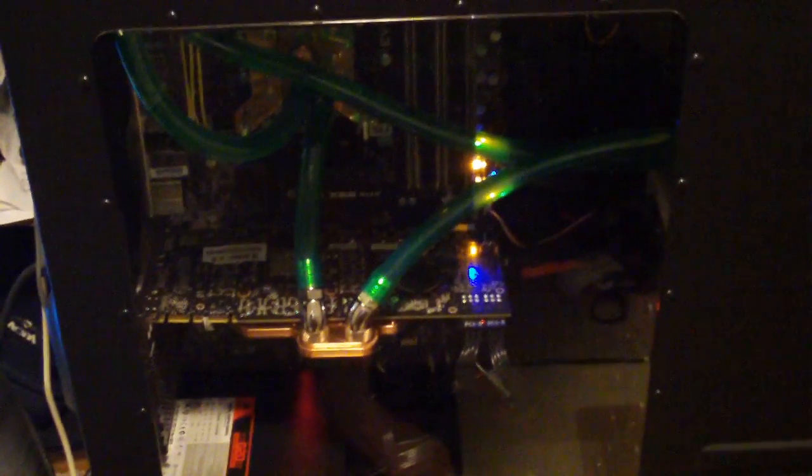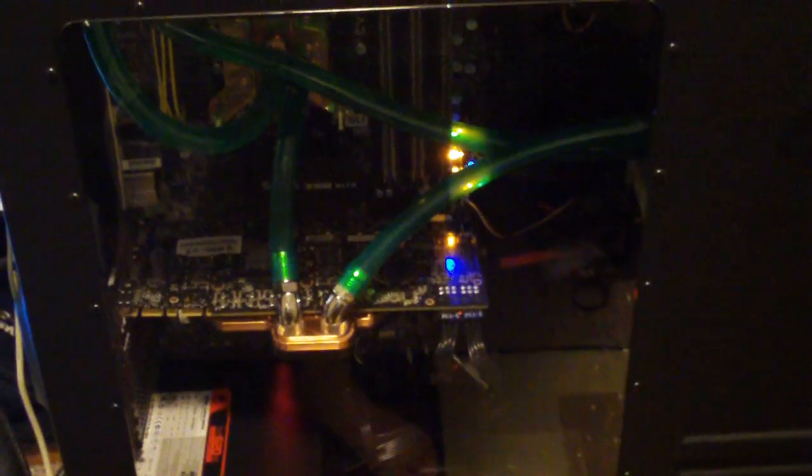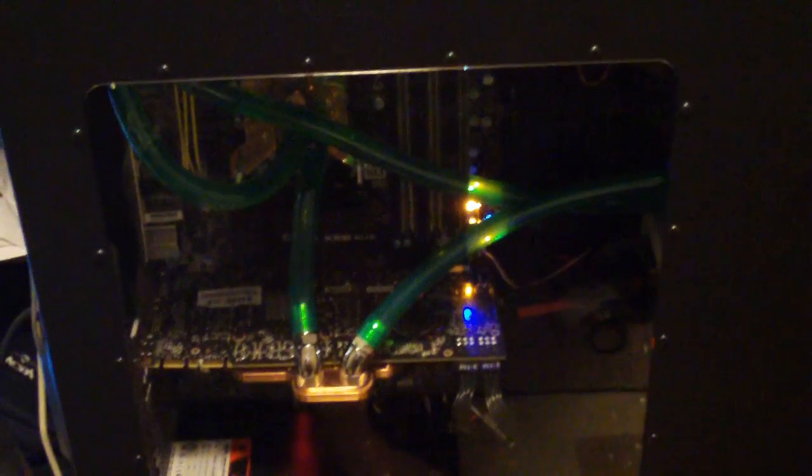And here it is, I'm loving the window. I just need to get some UV LEDs to make that green tubing pop, because it is UV green reactive.